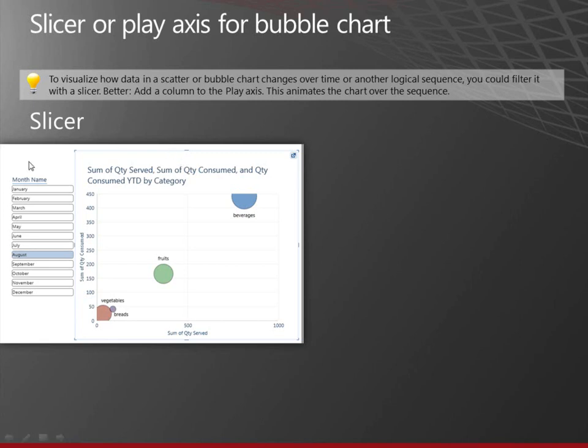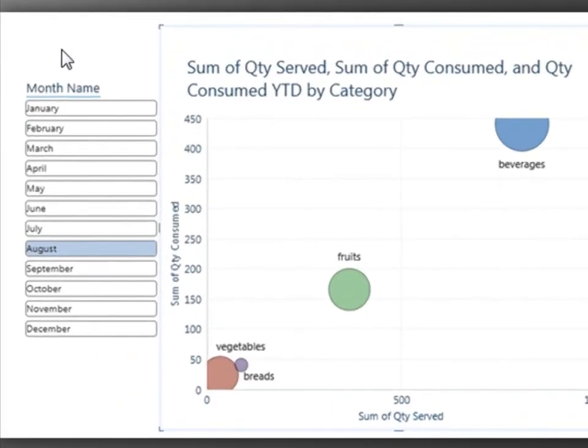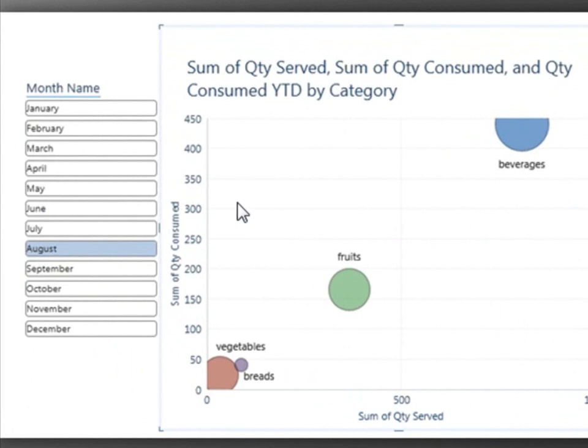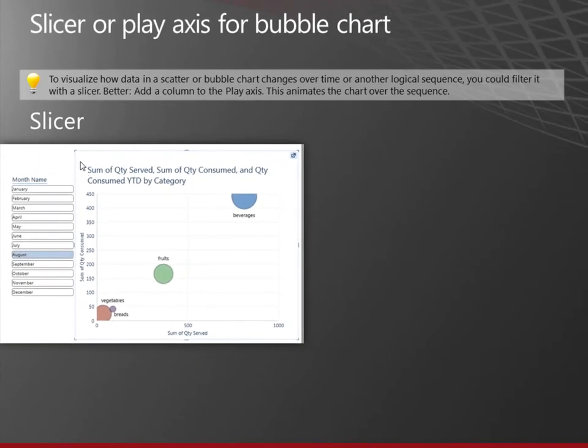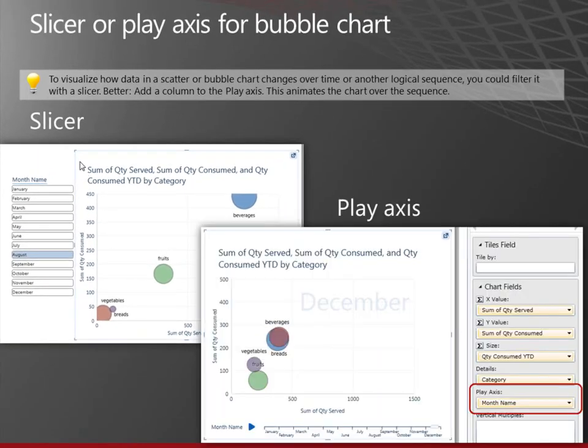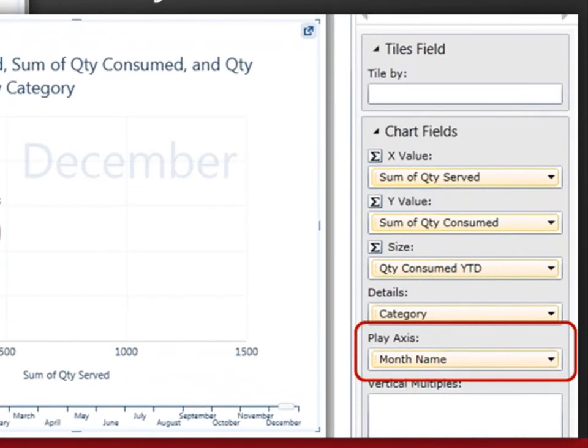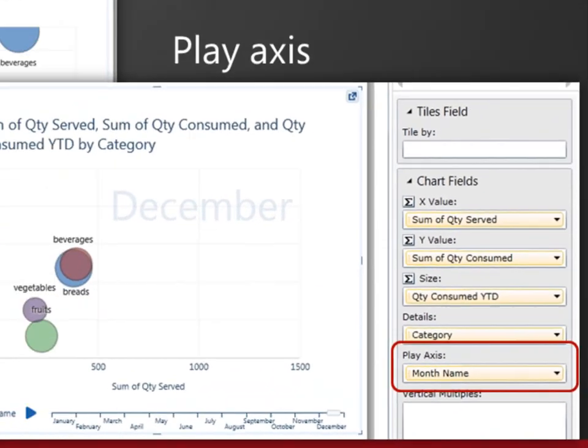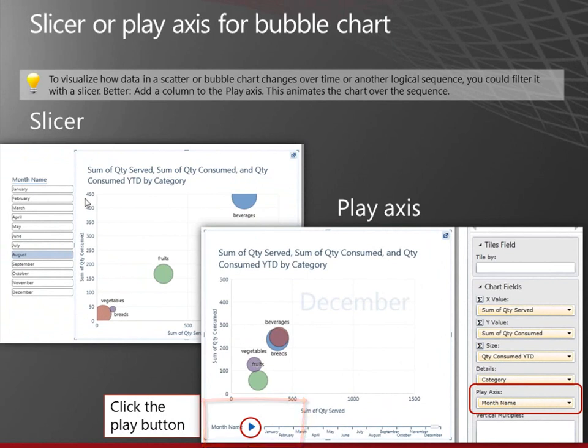This is comparing. You could create a slicer that would show different months. You could click through the different months and see the values on this bubble chart. It would also be filtering the whole rest of the report at the same time. Or you could add a play axis to your bubble chart. And now, if you click the play button, you will see the values per month. You notice the watermark again. It says December, and sure enough, we're in the December section.